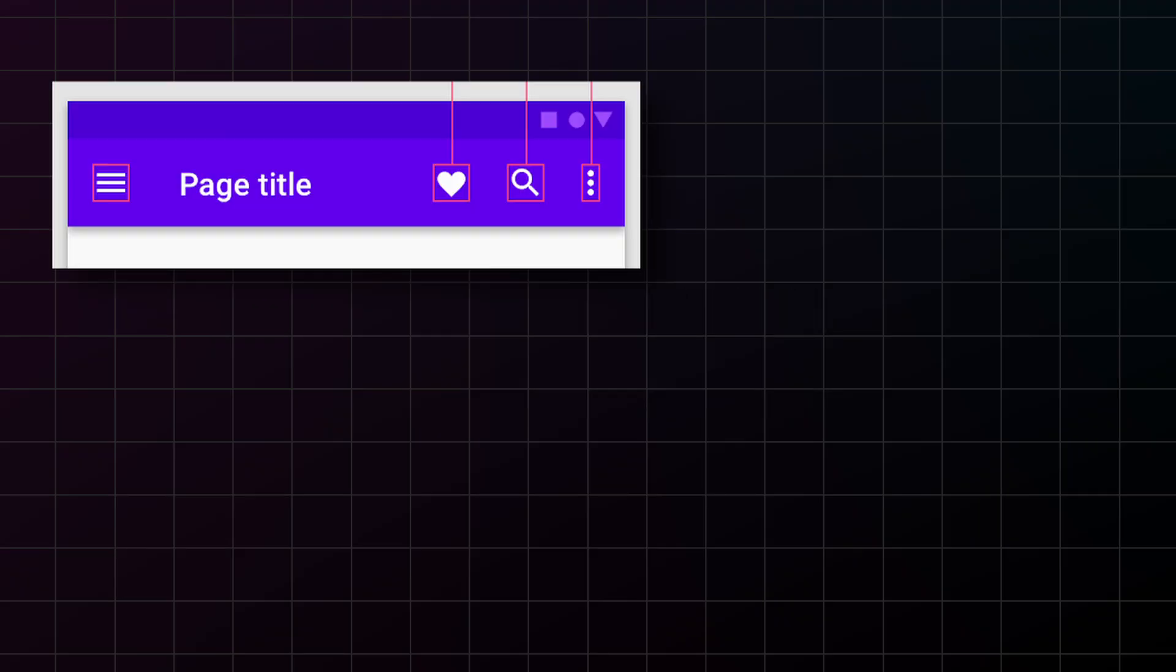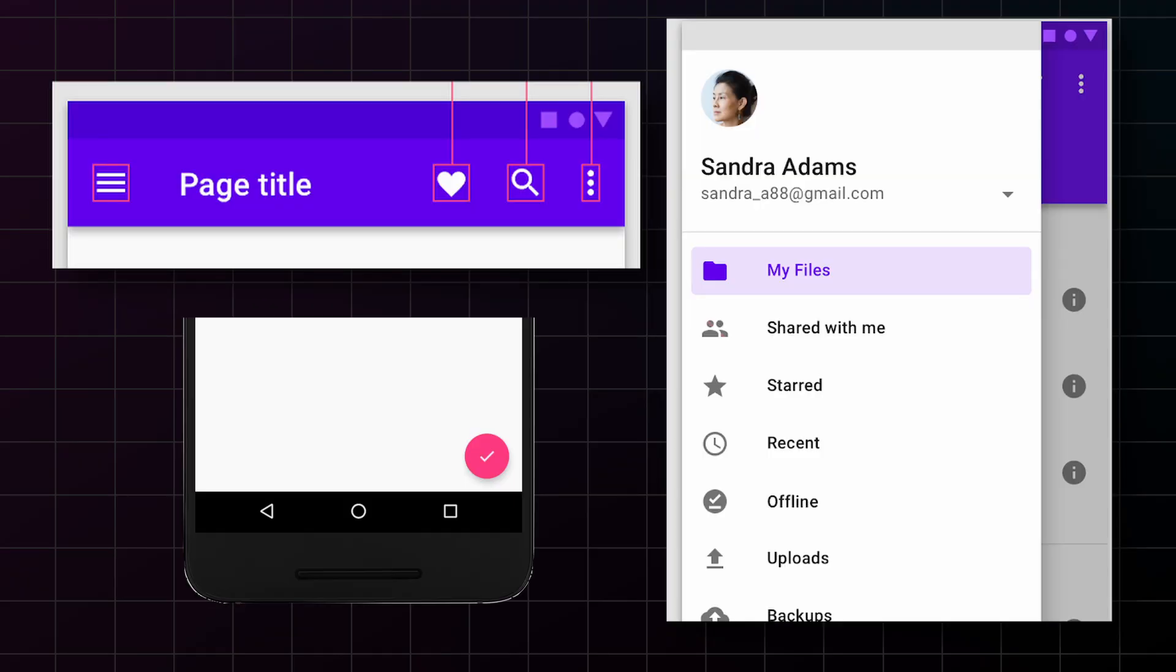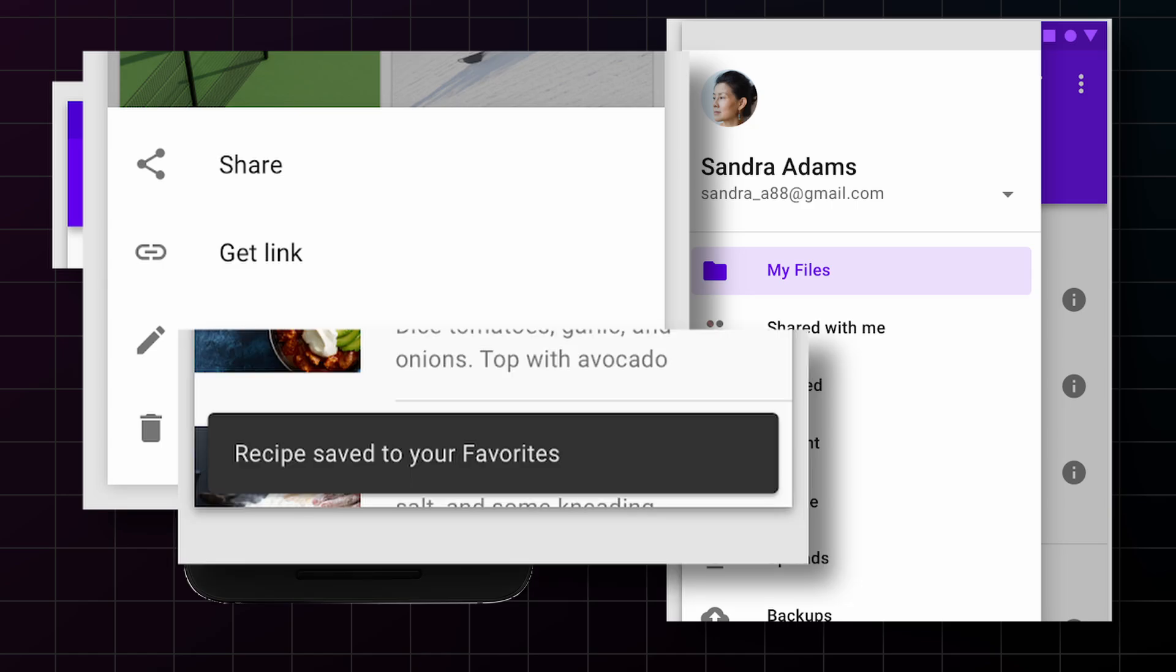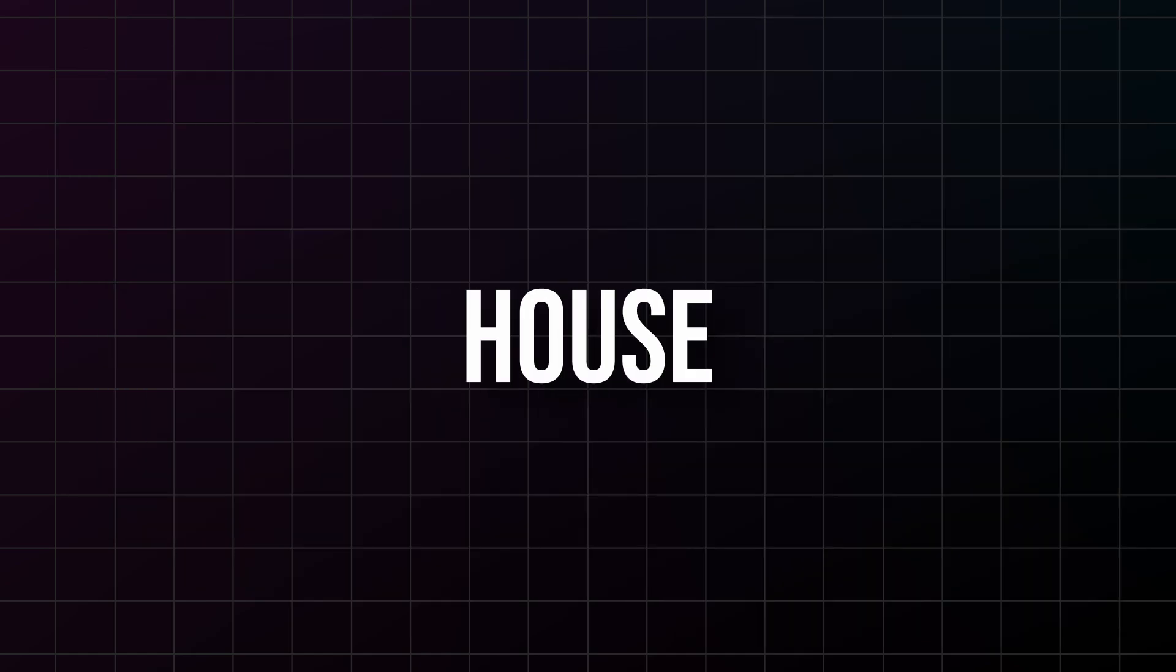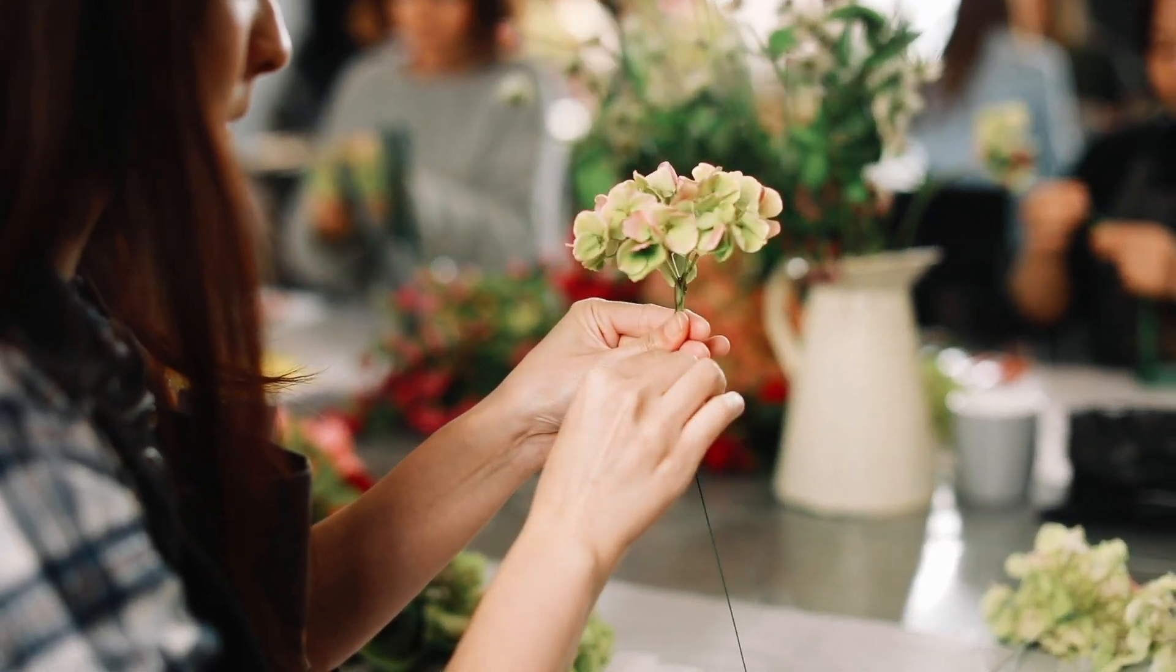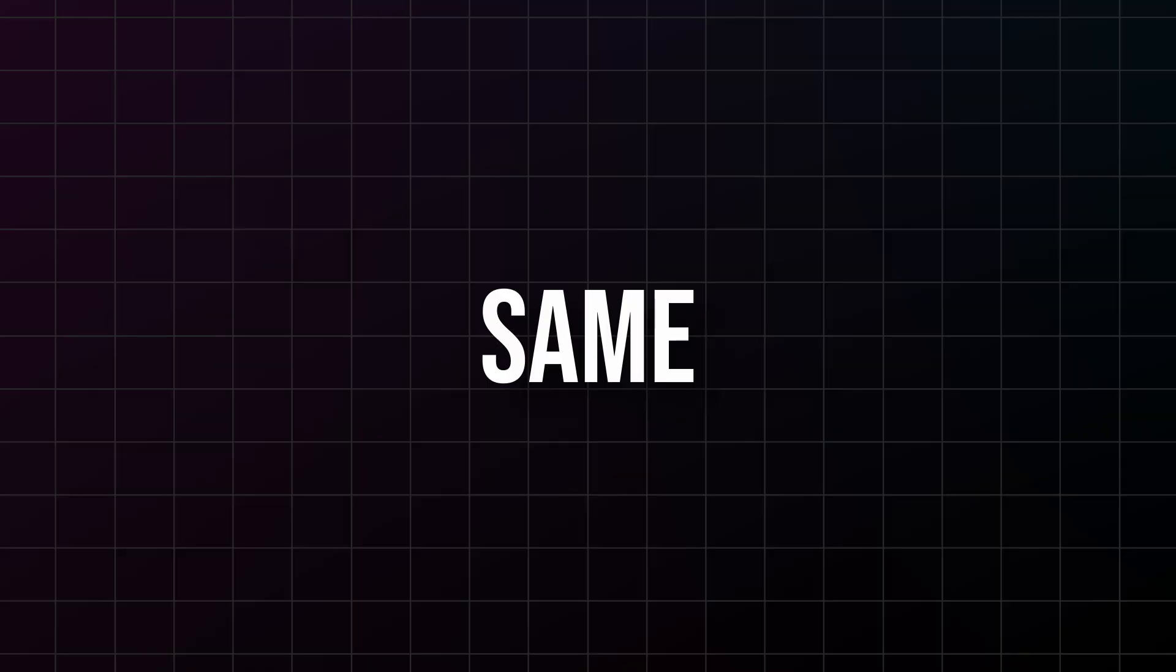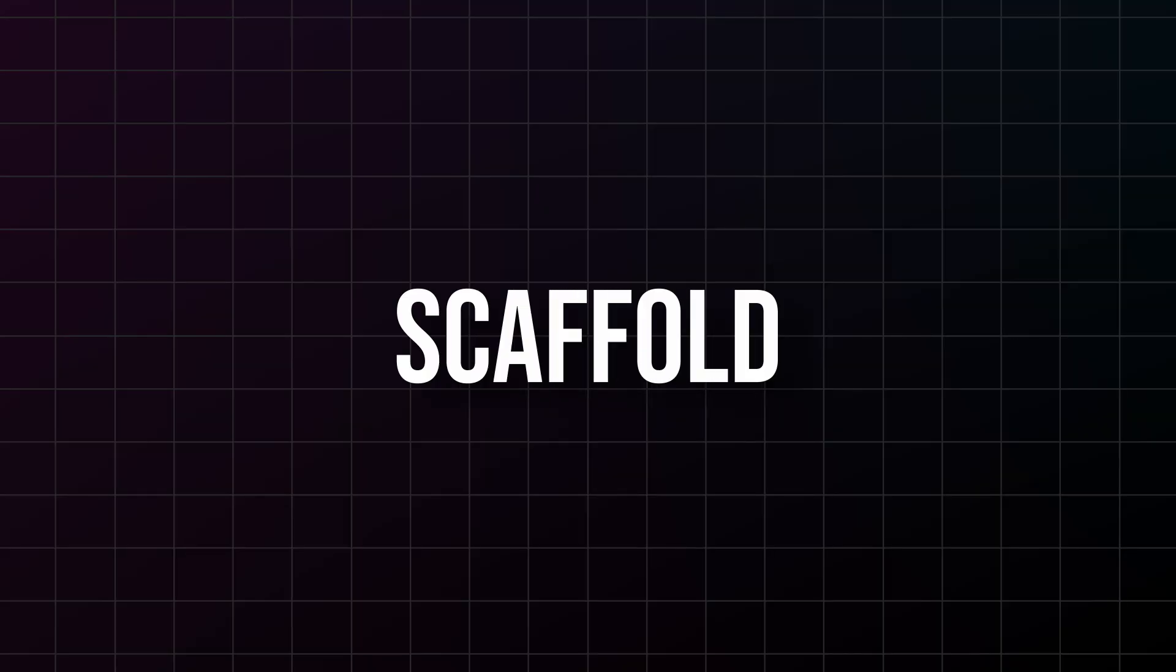App bars, navigation drawers, floating action buttons, bottom sheets, snack bars - Scaffold manages all of this for you. Think of Scaffold like the frame of a house. You don't build a house by starting with decorations, you start with the frame. Same with Flutter apps, you start with Scaffold.